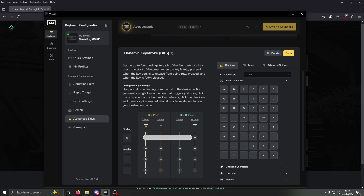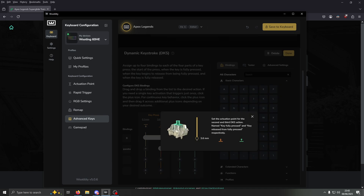Mine's at 0.1 millimeters because that's what my actuation point is on all my keys. You could change this if you want, but I'm going to leave it default. Now down next to Spacebar, click and hold the second plus here, and then drag it to where the other bar ends. Then you want to change this value — right here — to 3.6 millimeters.